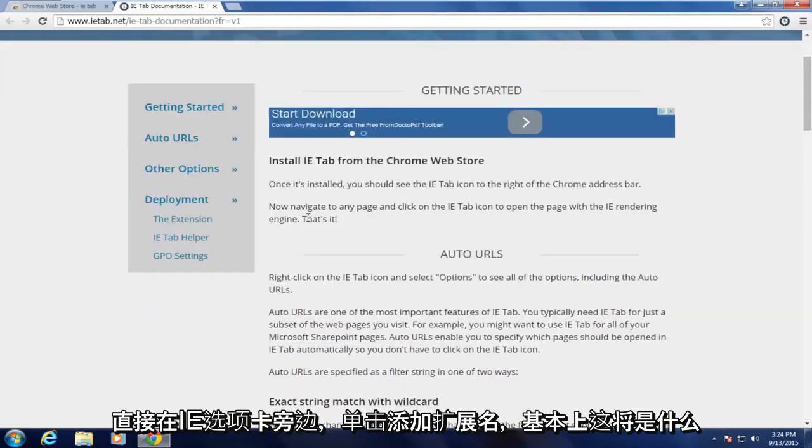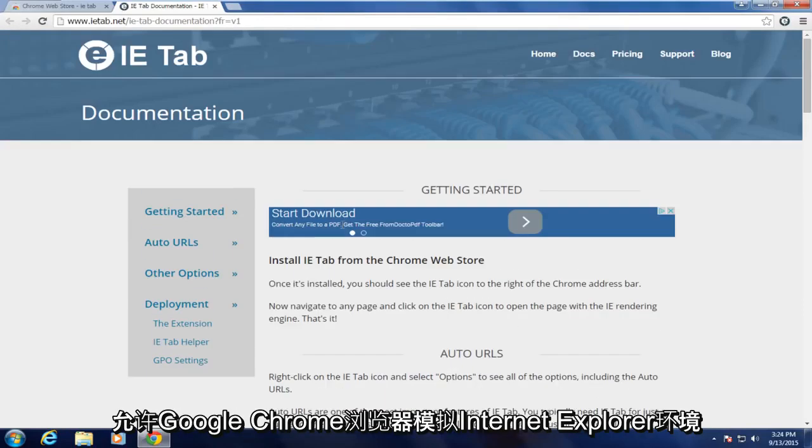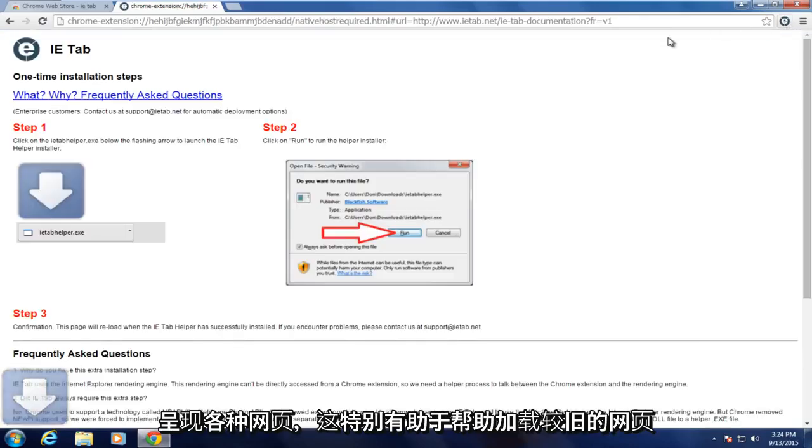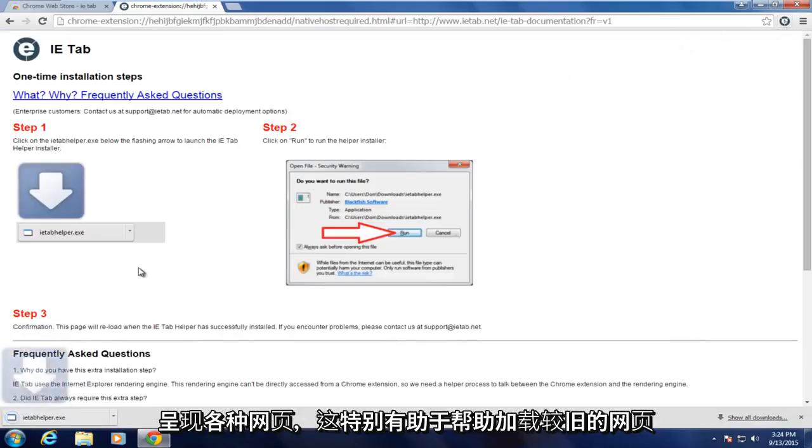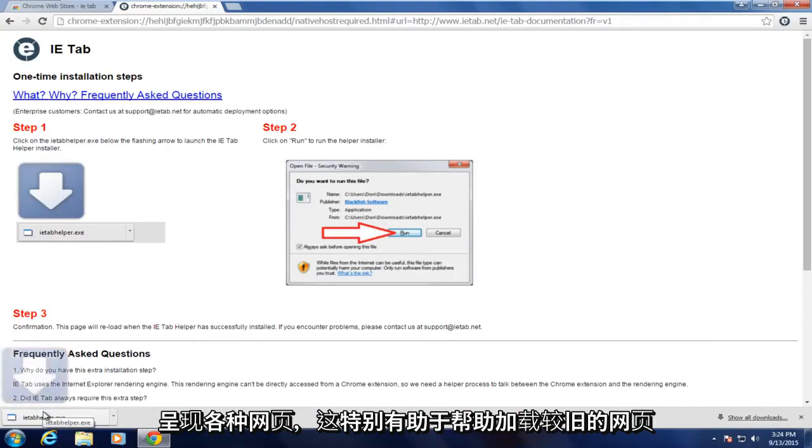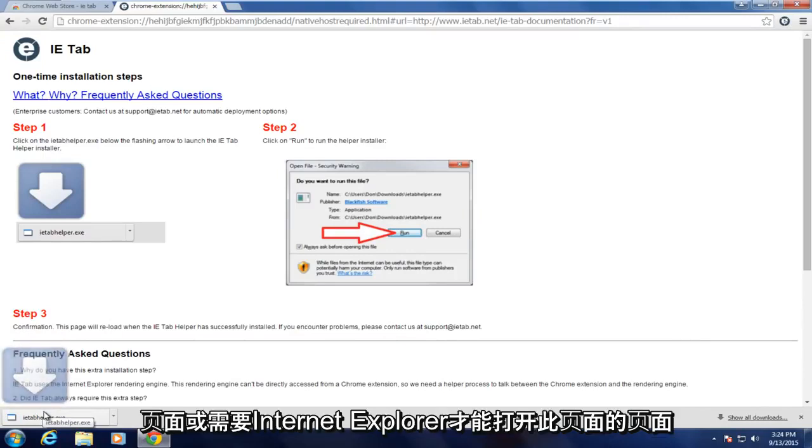And basically what this will allow Google Chrome to do is emulate the Internet Explorer environment for rendering various web pages. And this can be good particularly to help load older pages or pages that require Internet Explorer.